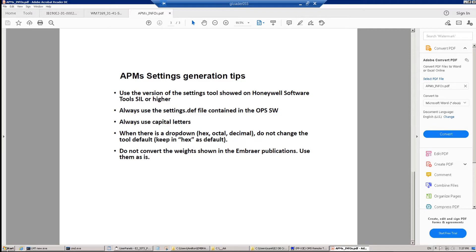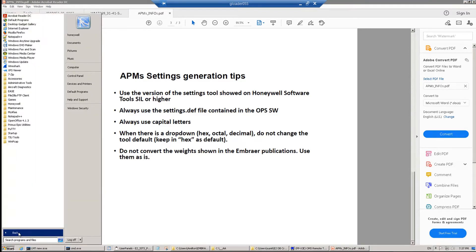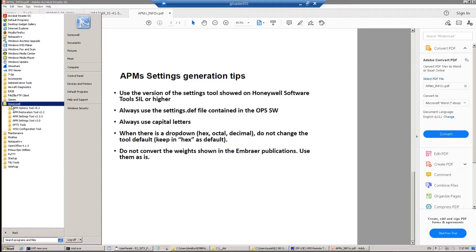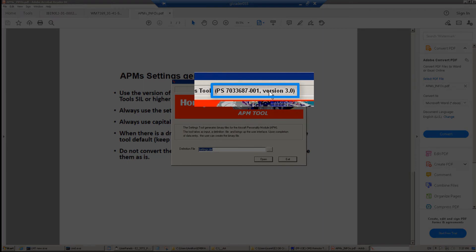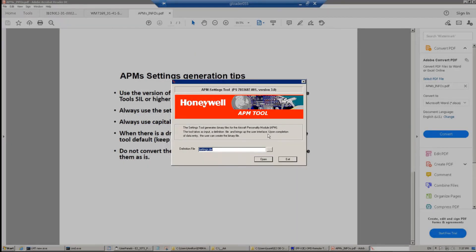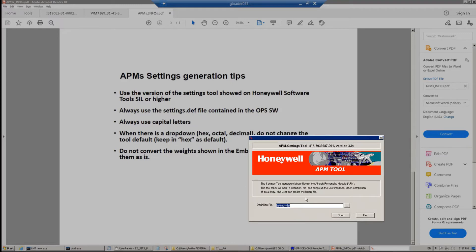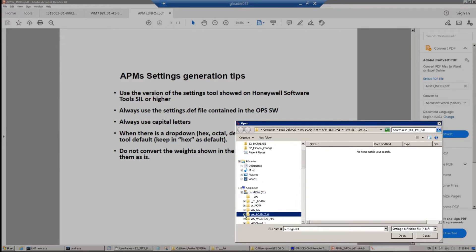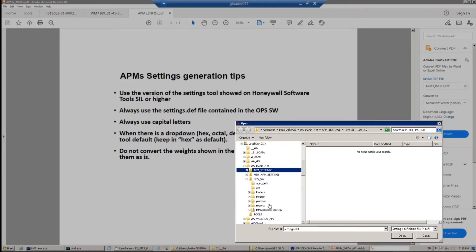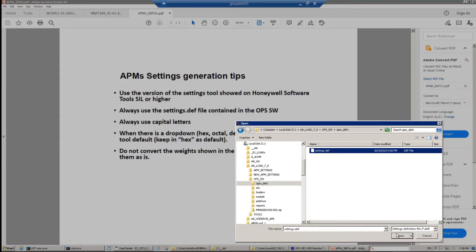Let's start the APM tool by going to Start > Honeywell APM Settings 3.0 in our case. Once you start the tool, check the version — 3.0 in our case, as mentioned in the tip. Then find the settings.dev file; always use the one contained in the op software CD. Select the settings.dev file and then click Open.